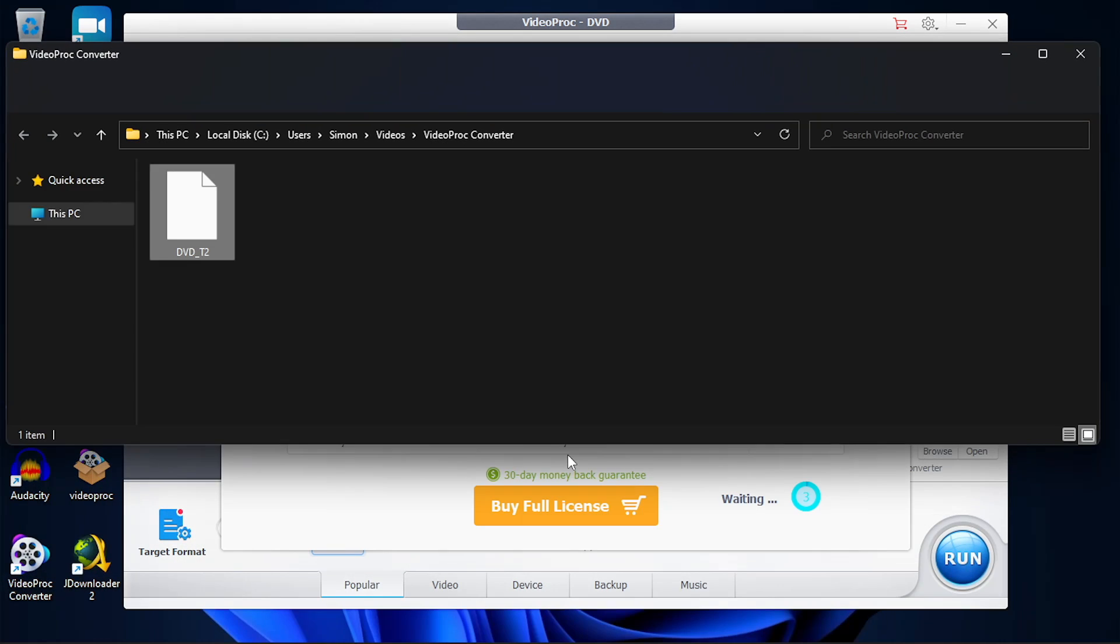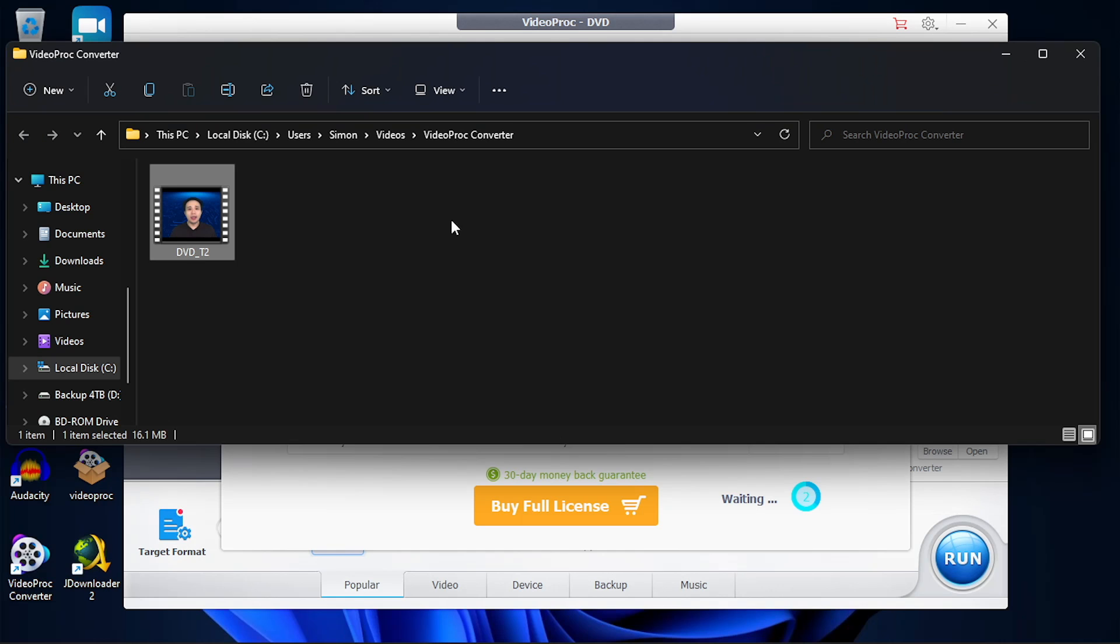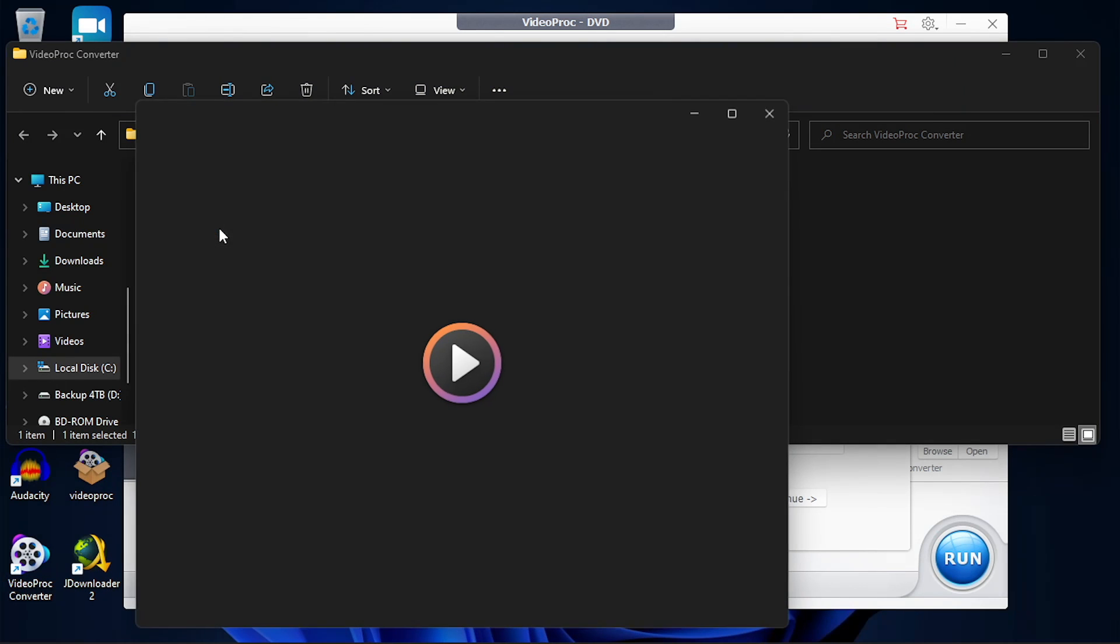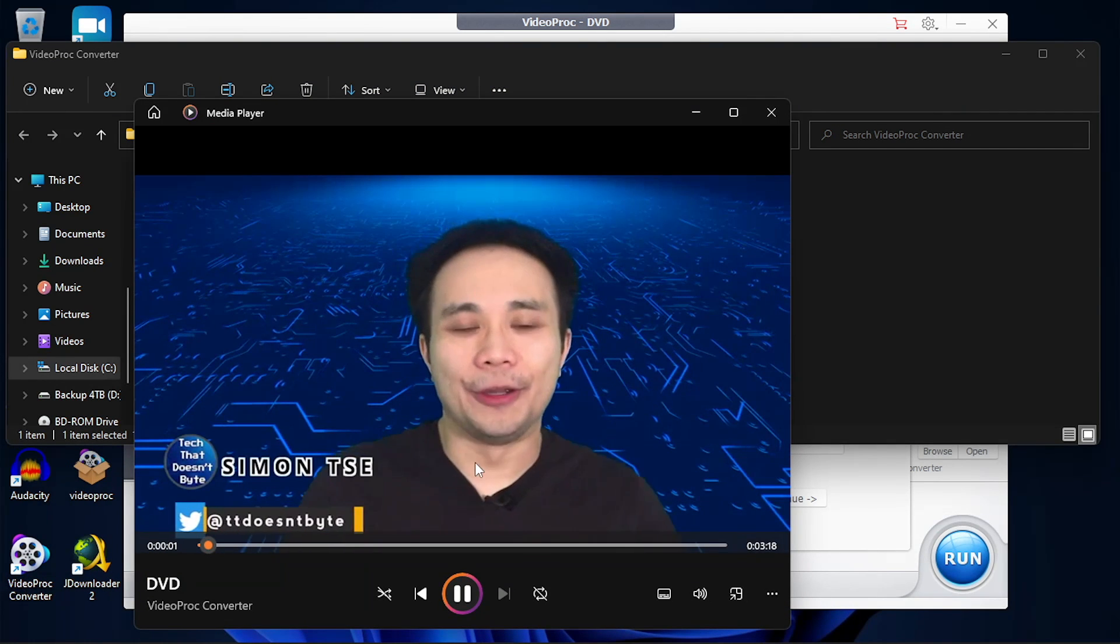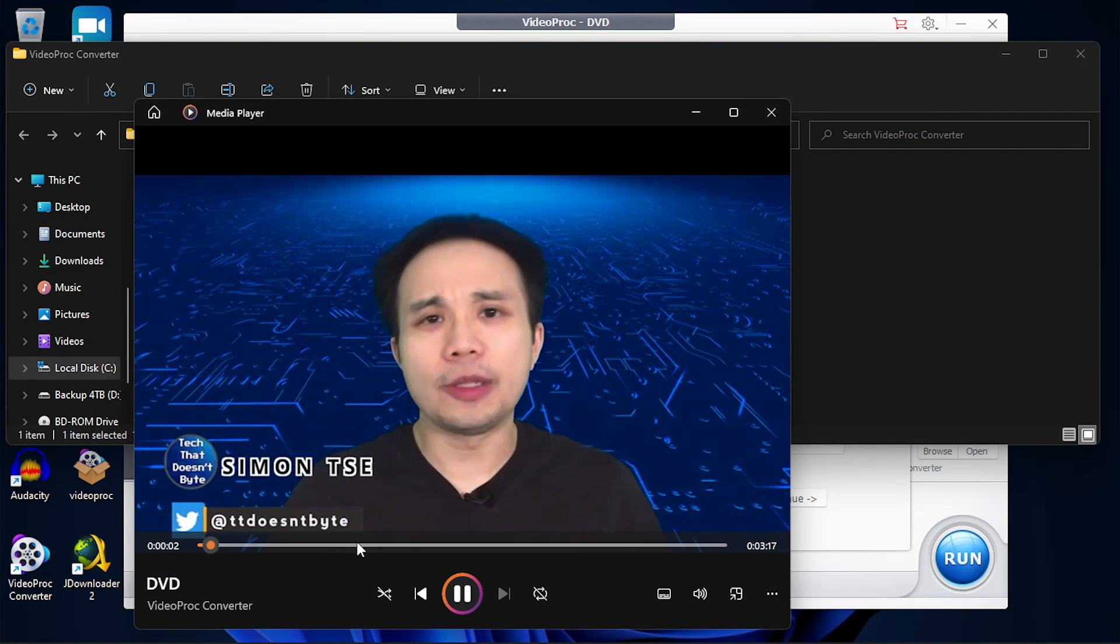Once the process has been completed, it'll open up in the folder that you saved it to, and you can open up any media player and play back that video.